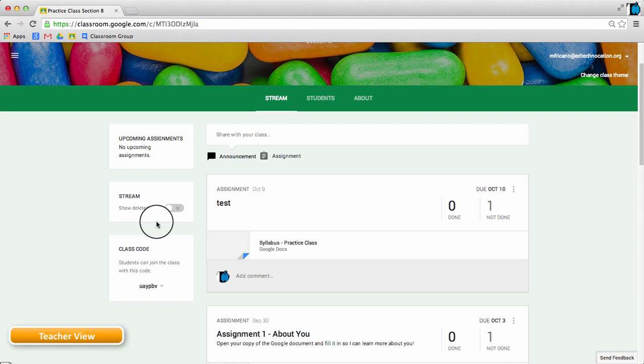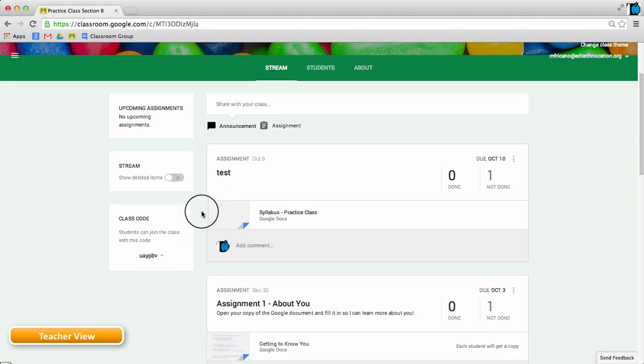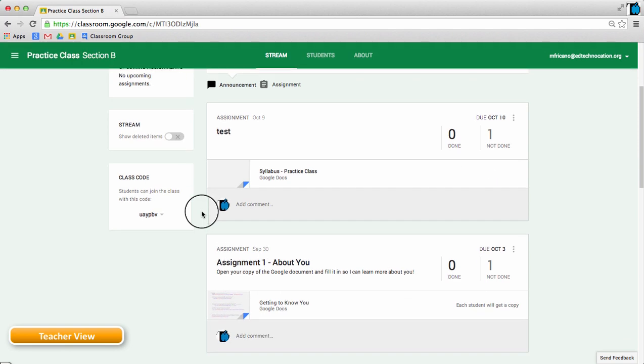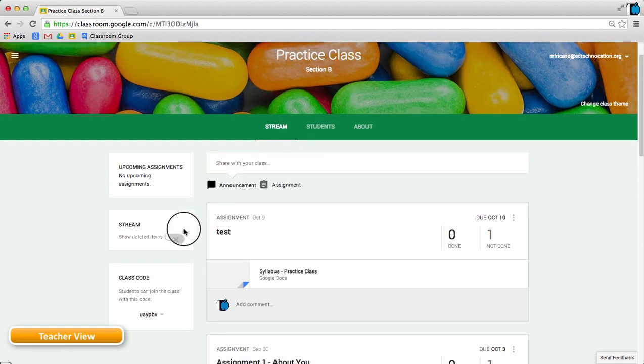So right now, my deleted items is toggled in the off position and I only see live items in the stream. If I were to toggle the stream feature on...